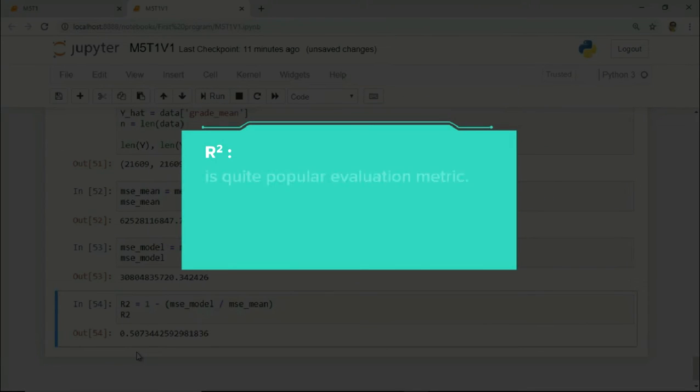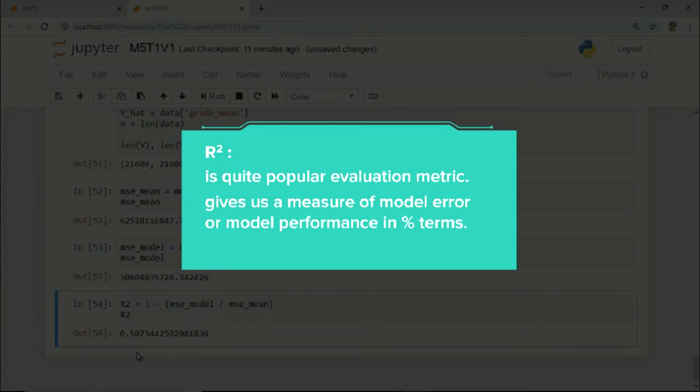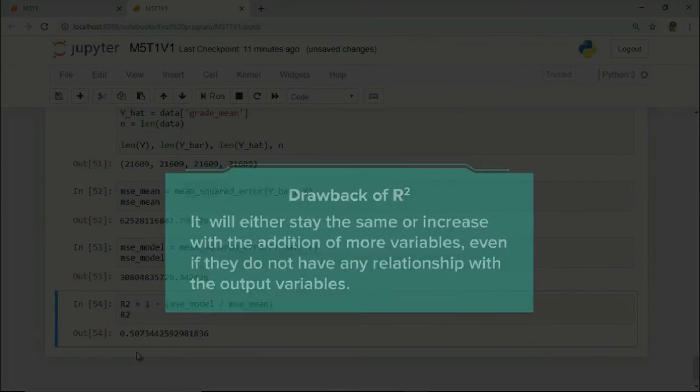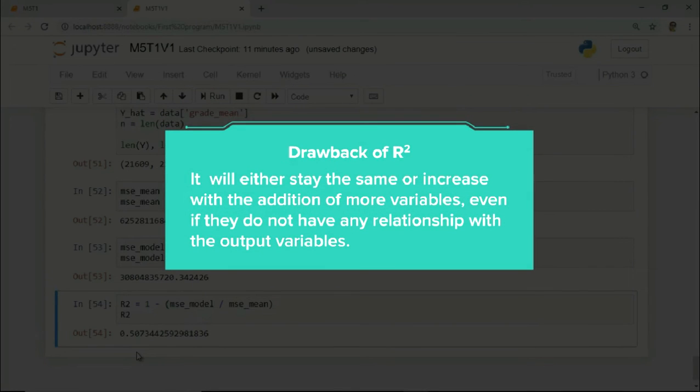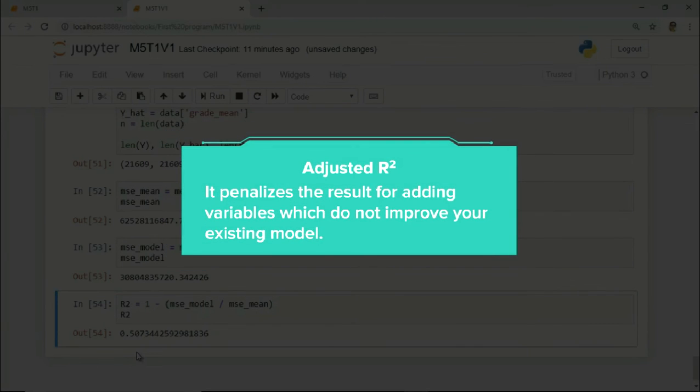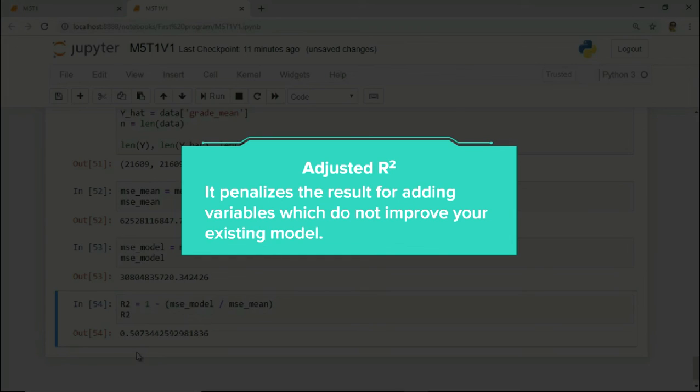The R-square is a quite popular evaluation metric since it gives us a measure of model error or model performance in percent terms which is easier to understand and compare. However, the problem with R-square is that it will either stay the same or increase with the addition of more variables even if they do not have any relationship with the output variable. This is where adjusted R-square comes to help. Adjusted R-square penalizes the result for adding variables which do not improve your existing model. We will study adjusted R-square in detail later at an appropriate place.